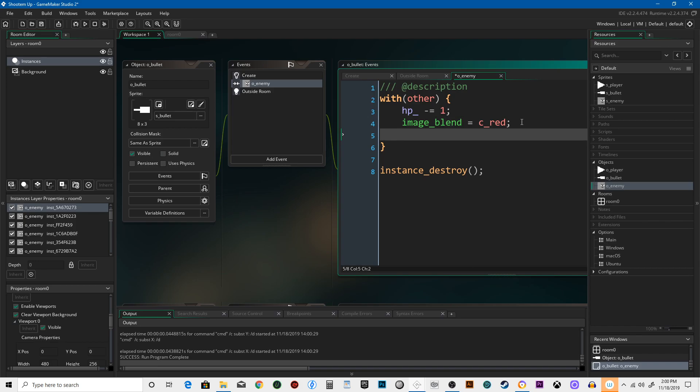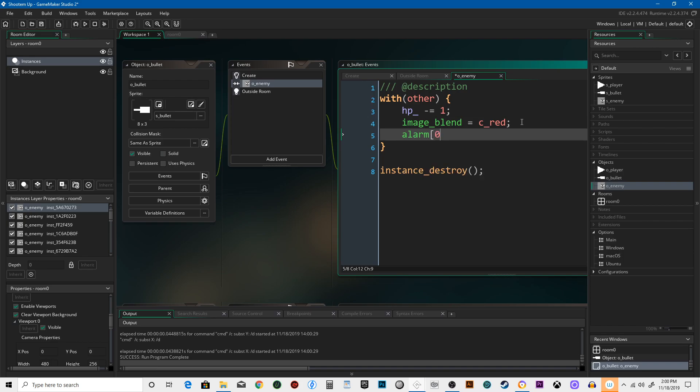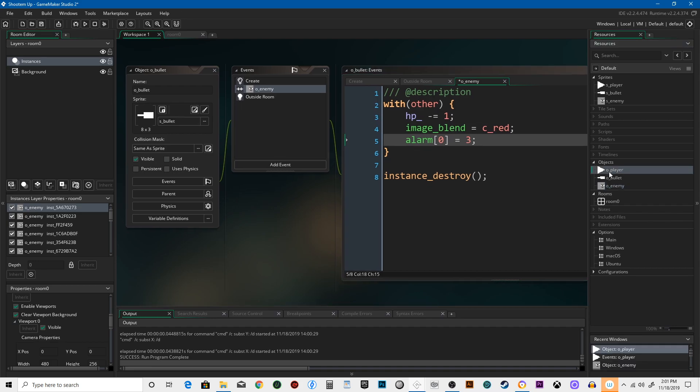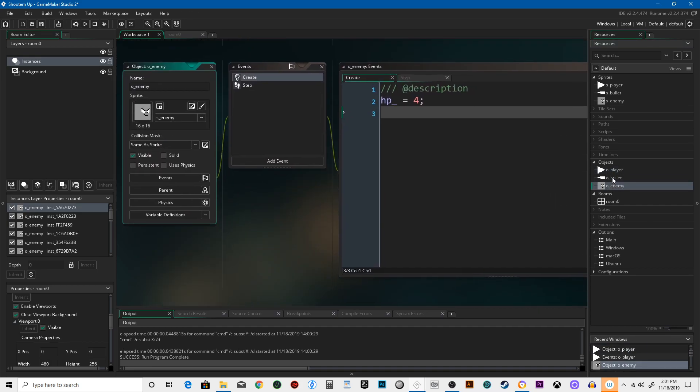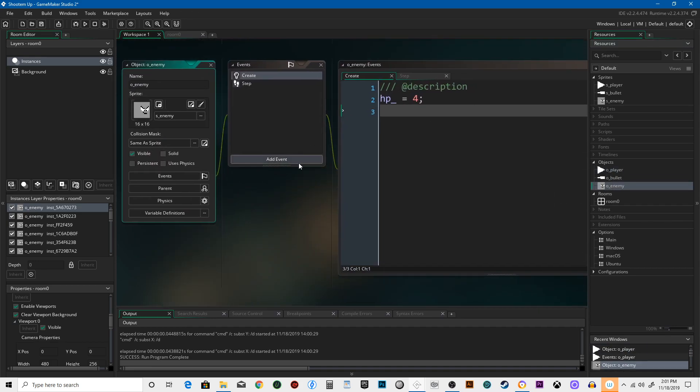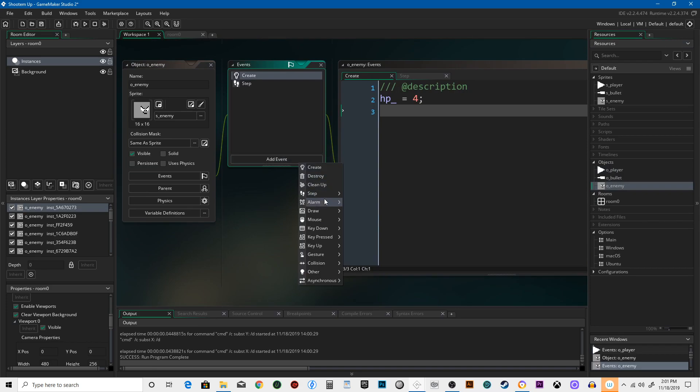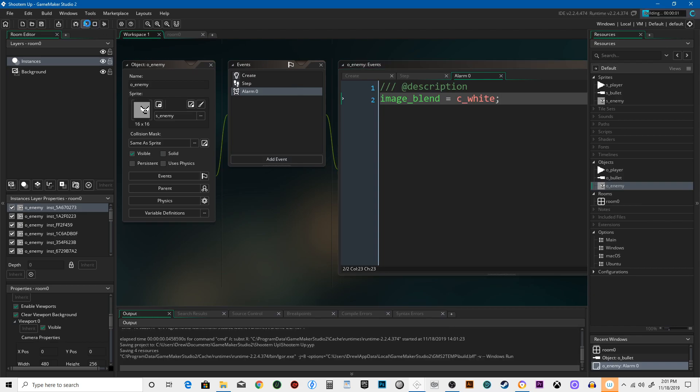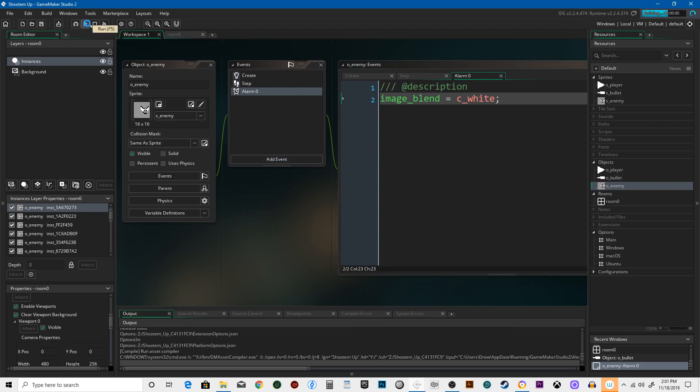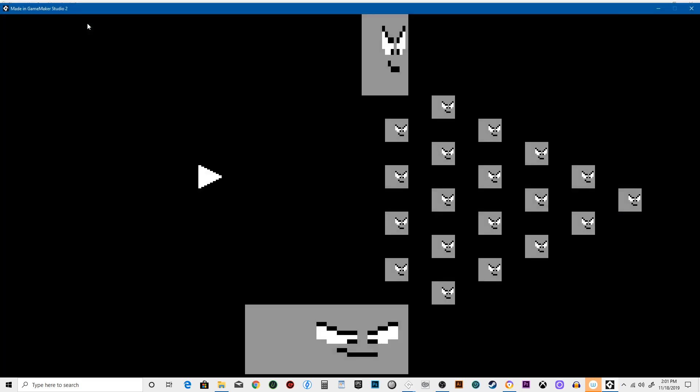And it doesn't really do much for it. So we're going to say alarm zero equals three. Now alarms are unique to every object. So what alarm zero is for a player, it's totally unique to what it will be for our bullet and our enemy. So for our enemy, we're going to say alarm zero equals image_blend equals c_white. c_white will return it back to its original color. So when it gets hit it'll turn red, and then after three steps it'll go back to white.